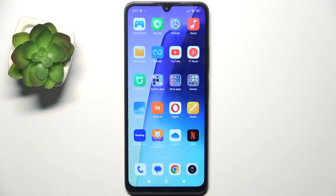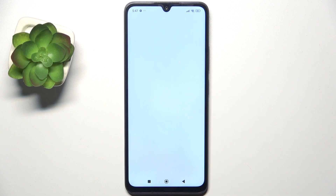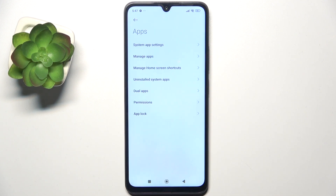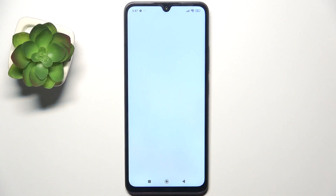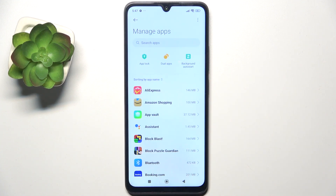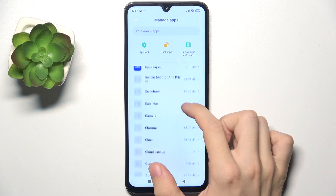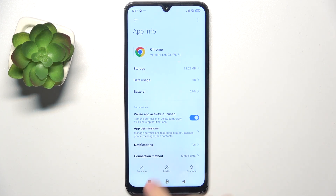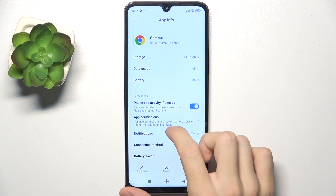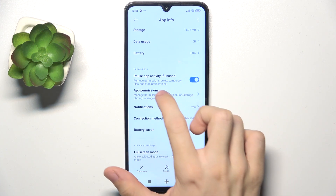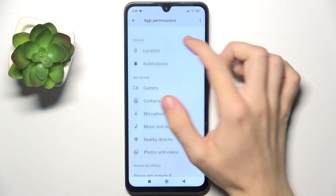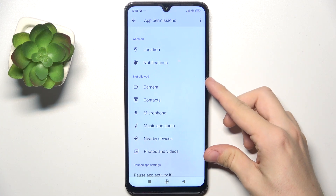To manage app permissions, go to Settings, then go to Apps, then go to Manage Apps, and now choose an app you want to change the permissions of — for example Chrome — then go to App Permissions. Here are the allowed and not allowed permissions.